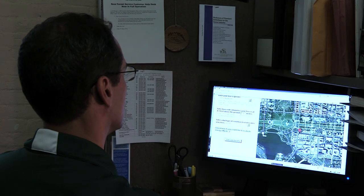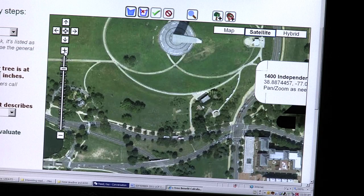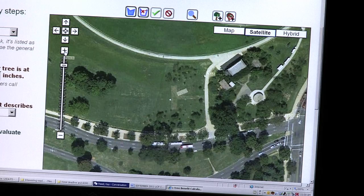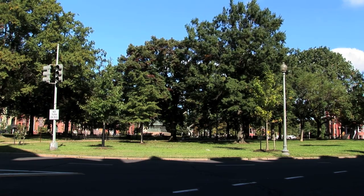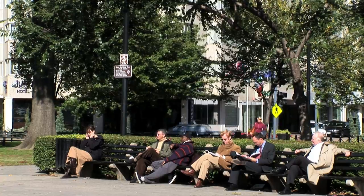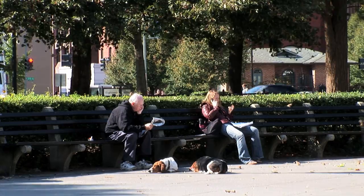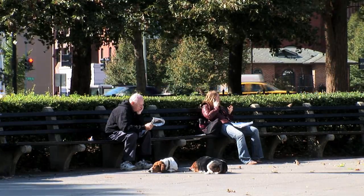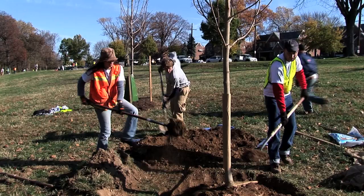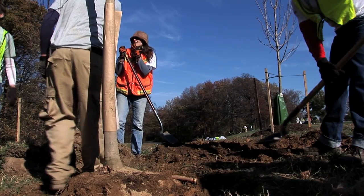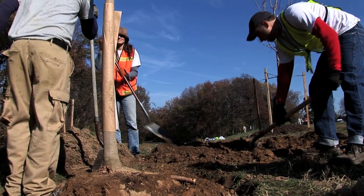For groups adding to the urban forest, iTree can be a good advocacy tool. The information is important because it's good to be able to tell people how good trees are. KC Trees is trying to improve the greenery in D.C. by planting trees, so we have to have an argument for why we should plant trees.